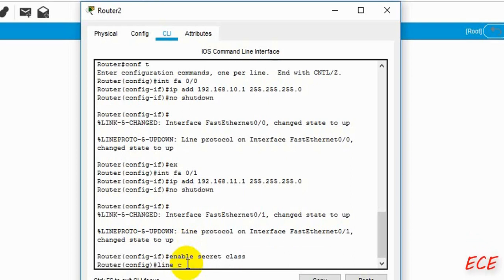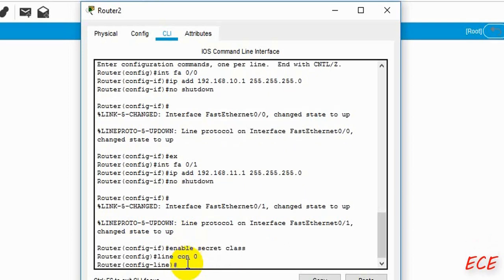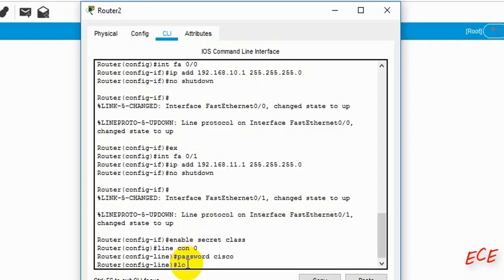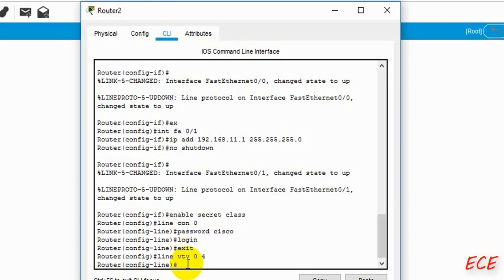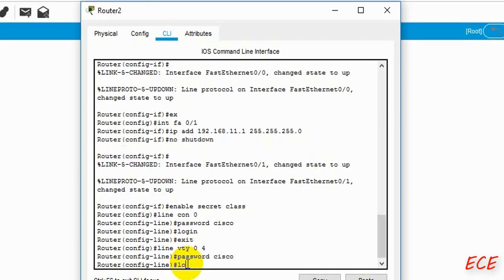After enabling the secret class, we will give passwords for our lines. First, 'line console 0' — we will set the password to Cisco, then login, then exit. Then we will write 'line VTY 0 to 4' — that means 5 ports — and for all those ports the password will be Cisco, then login and exit.